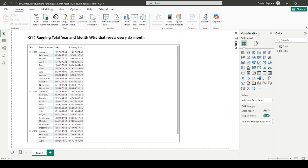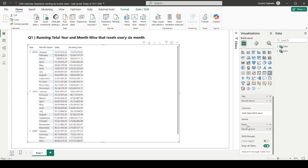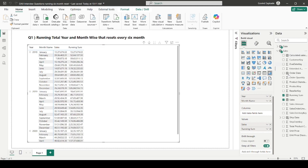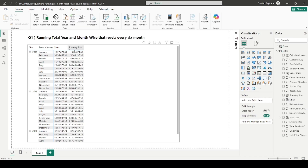Basically, we have to calculate the running sum of sales year and month wise, and that resets every six months. In the matrix visual, I have year and month name in rows and sales in the values. The measure we need to add is a running sum — I have already built it here just to demonstrate, and we will build it again from scratch.